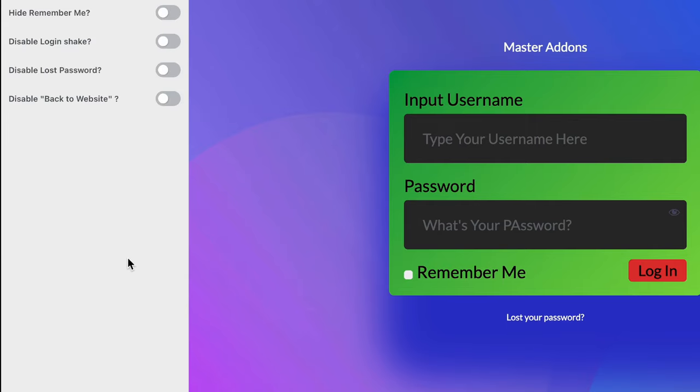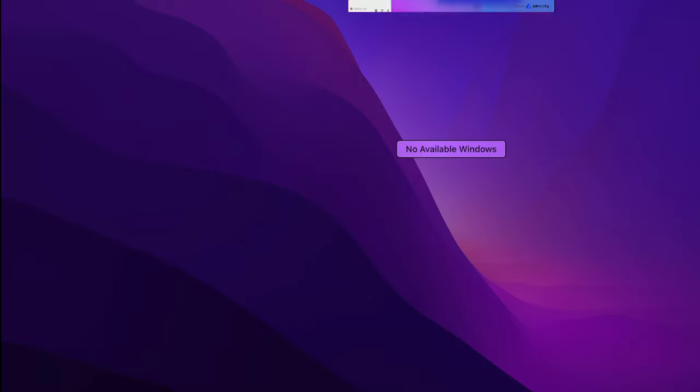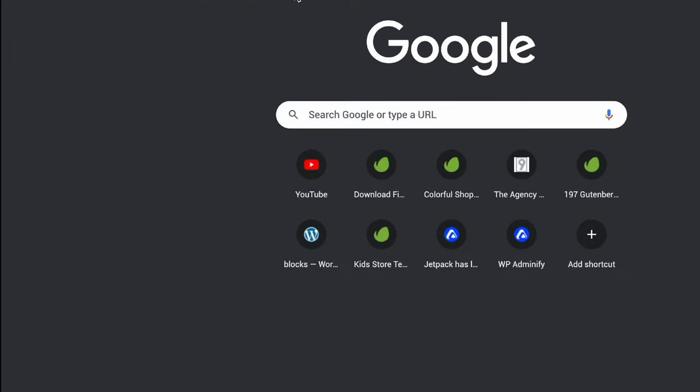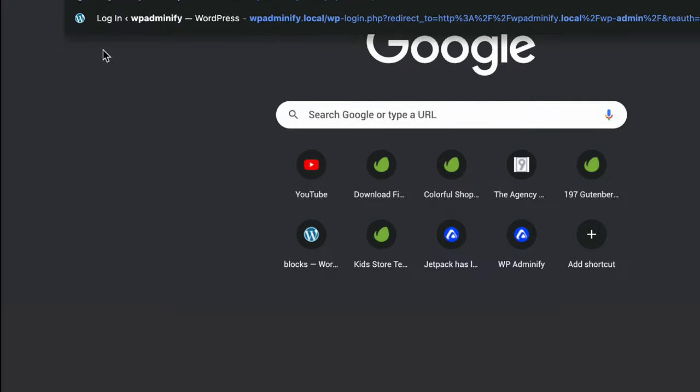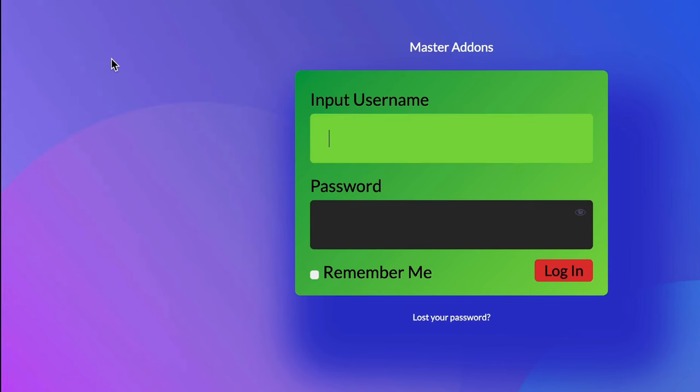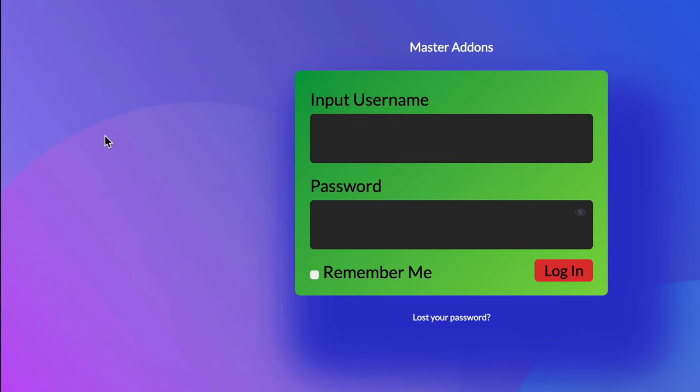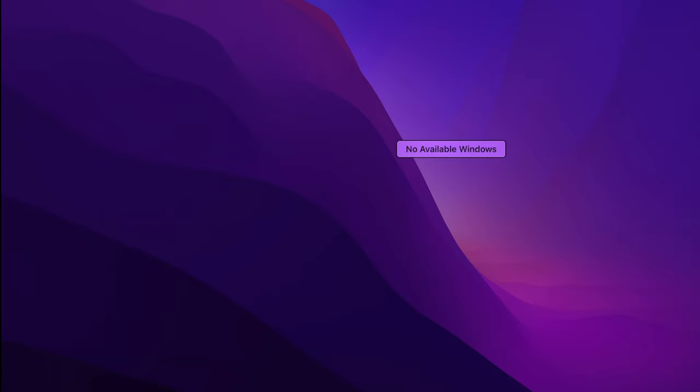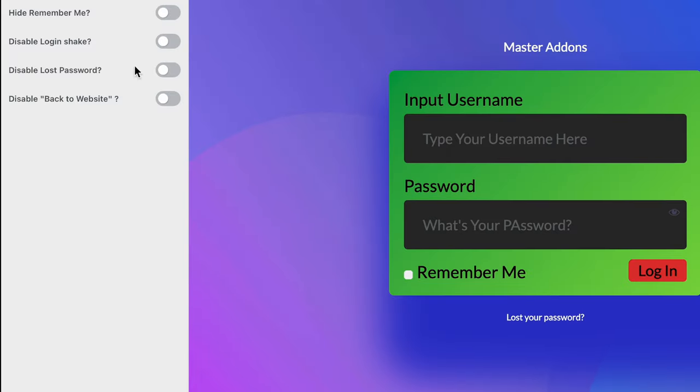Before jumping into the other options, let me show you how actually it looks on real WP admin login page. Let's navigate to our incognito mode. This is how our WPAdminify login page looks like. Let's navigate to our options.